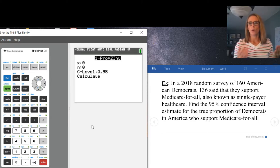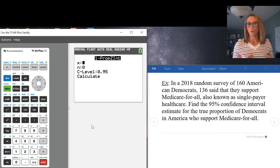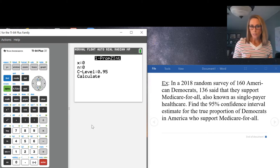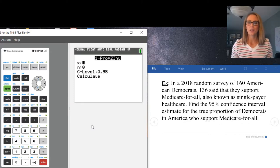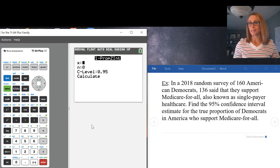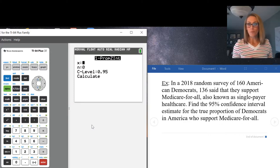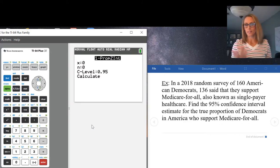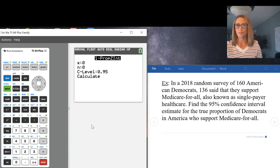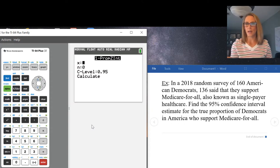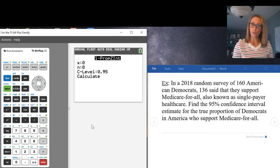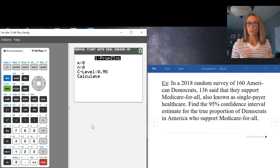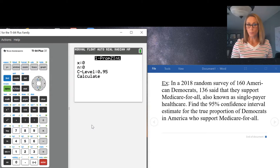One prop z interval wants X, N, C level, and calculate. You can probably guess that C level is confidence level. It defaults to 0.95, so I don't need to change that. Notice it is written as a decimal.